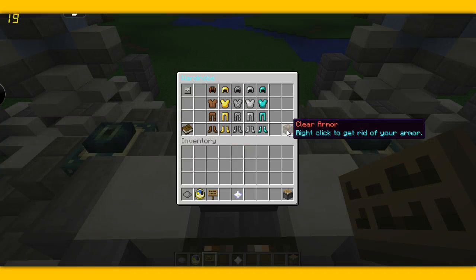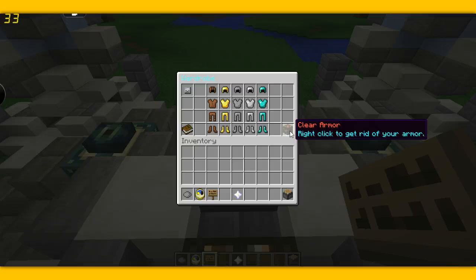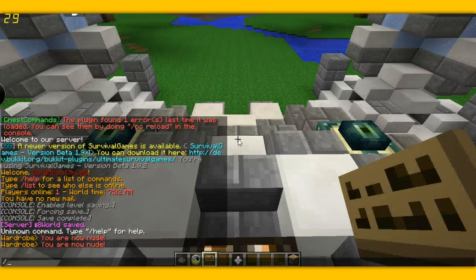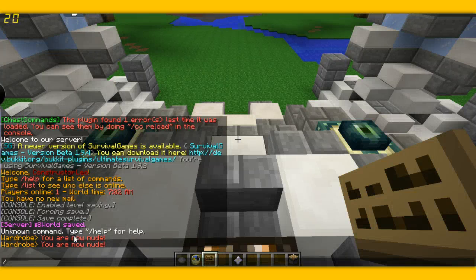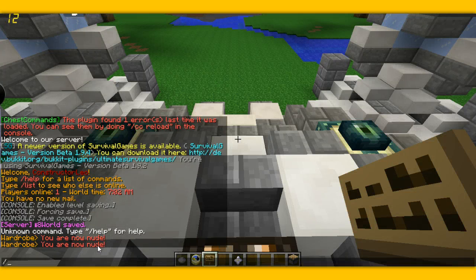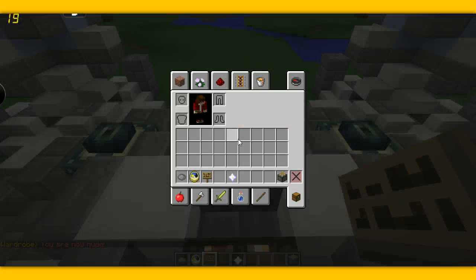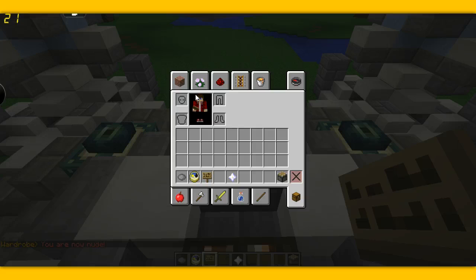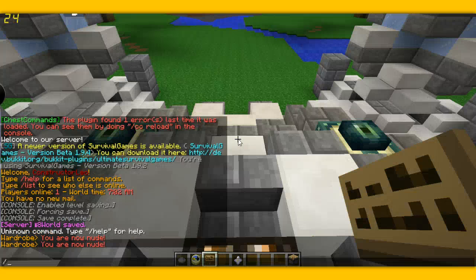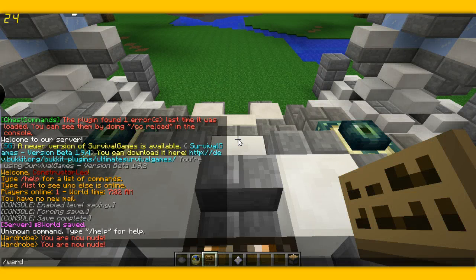And to clear it you do clear armour and it will come up with this message just there. And I won't have any more armour.